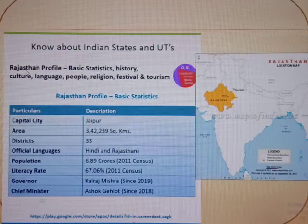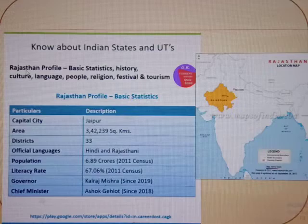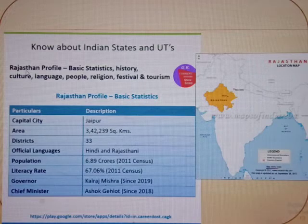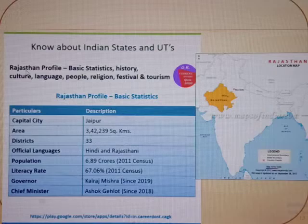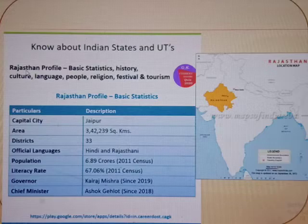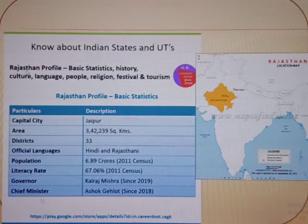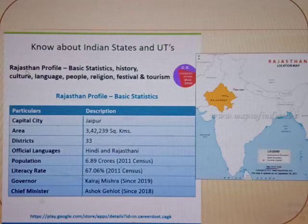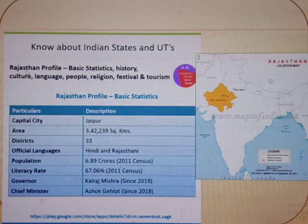Rajasthan is located on the north-western side of India, where it comprises most of the wild and inhospitable Thar Desert, also known as the Great Indian Desert. The capital city of Rajasthan is Jaipur.